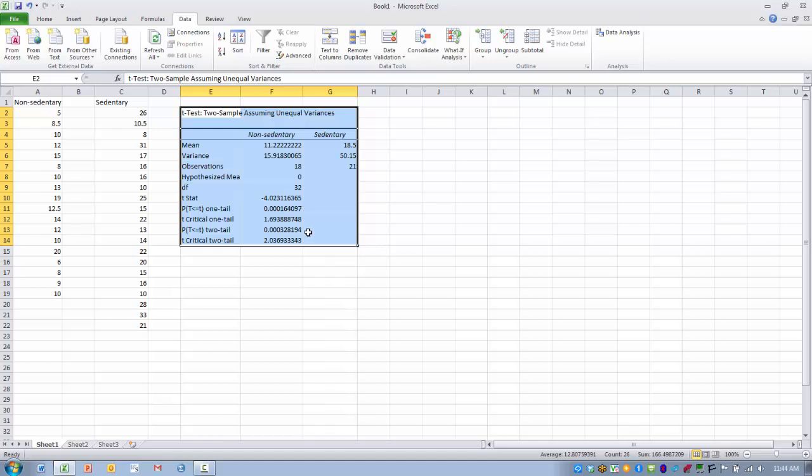We can see here that the t-score that we calculated exceeds the critical value, and the p-value associated with that t-score is less than our p-value that we set at the beginning of .05. So both these values are less than .05.